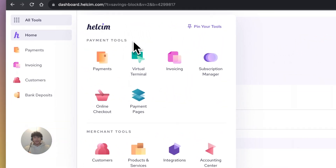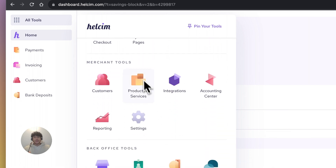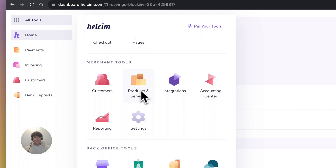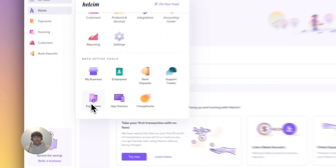Our tools are broken up into three sections. Payment tools — these are all tools for taking payments. Merchant tools — these are tools used for managing your account, including our customer management system, product and inventory management, and reporting about your account. And then back office tools — tools related to the operation of your business, such as employee management, equipment orders, and banking.